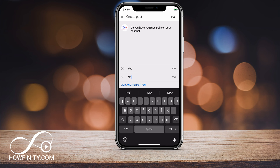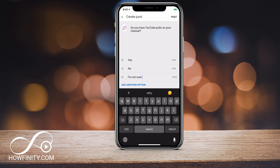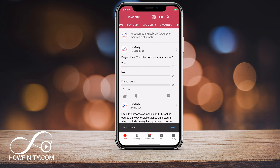So yes, no, and then you can press add another option and keep adding options. You have 65 characters for the answers for your different poll options. Then you can simply press post on top and it will post that to the community tab.